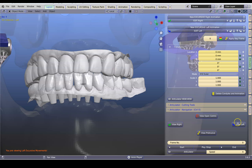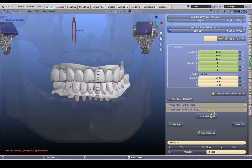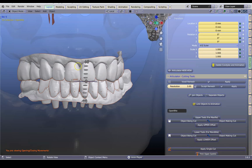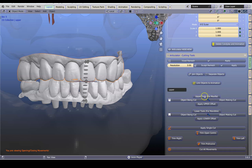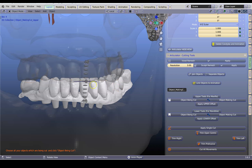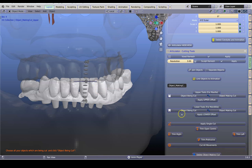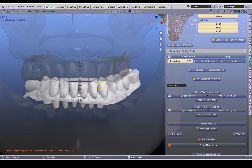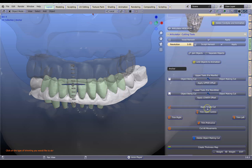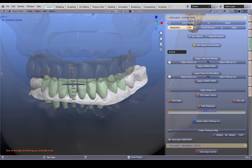Now how do we trim these teeth down? Click on Centric to stop the animation from moving. Now go to the Cutting Tools. The upper model is going to be the object making the cut. Please observe the upper tools and then click on Object Making the Cut — this will present you with a small offset. The default value of the offset is 0.1, which is 100 microns airway gap clearance. It just signifies that those are the teeth you're working on. Hit the Cut or Movements.